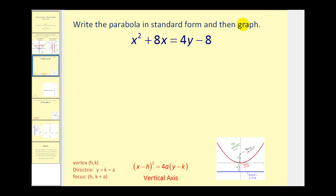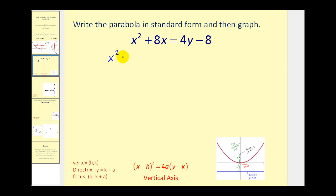Let's take a look at a problem. We're given the equation of a parabola in general form. We want to write it in standard form and then graph it. Notice there is an x squared term, so we're going to have all the x terms on the left and everything else on the right — that's already been done for us. We'll rewrite this so we can complete the square on the x part. We're going to take half of 8 and then square it: that would be 4, and then squared would be 16.